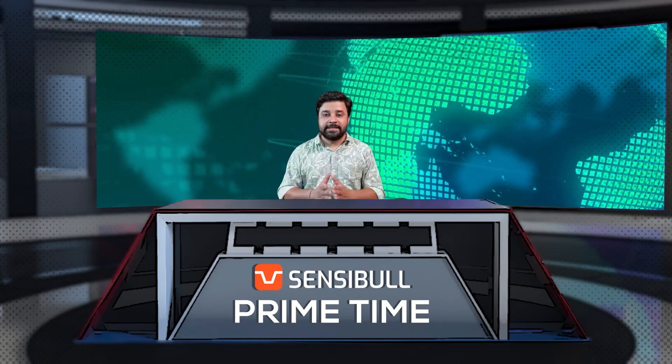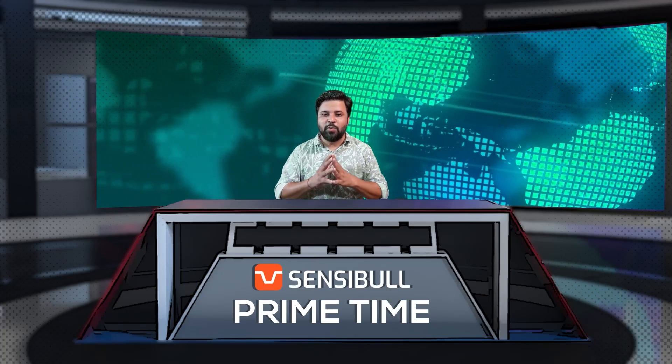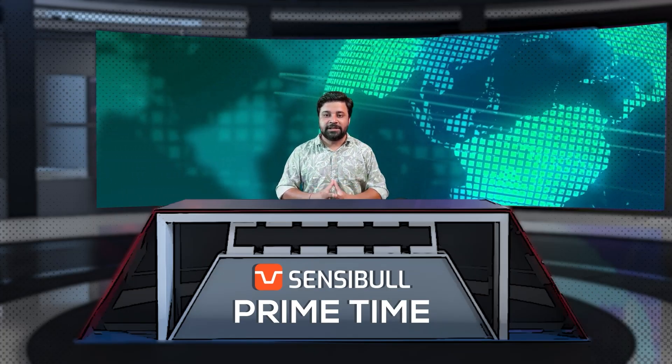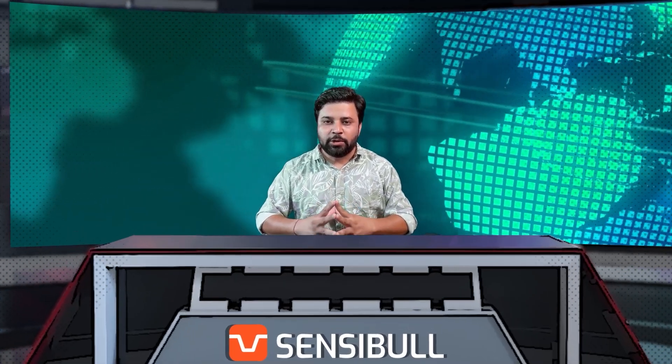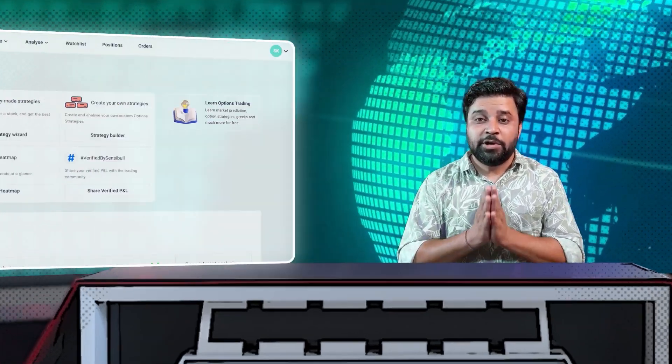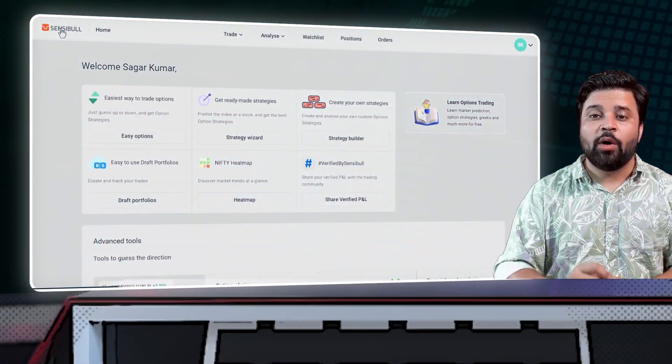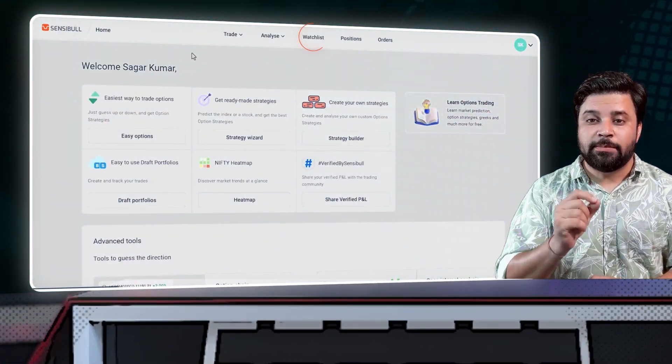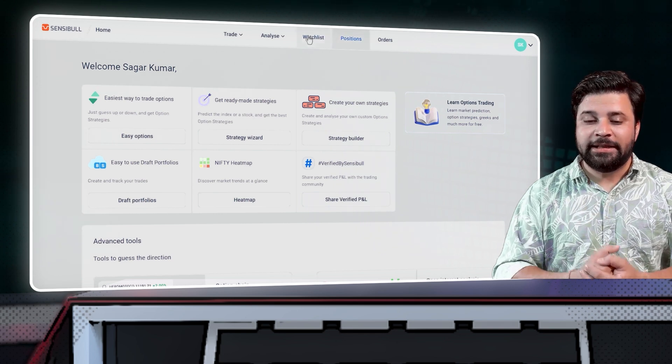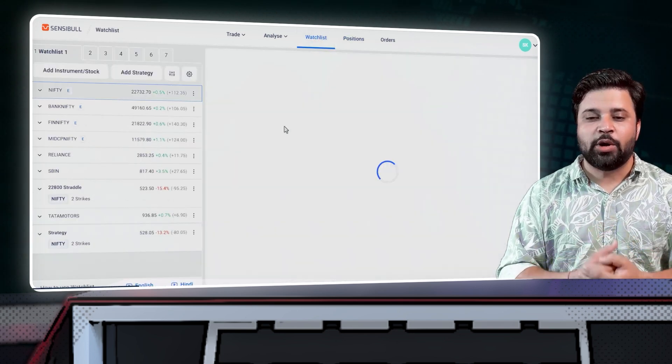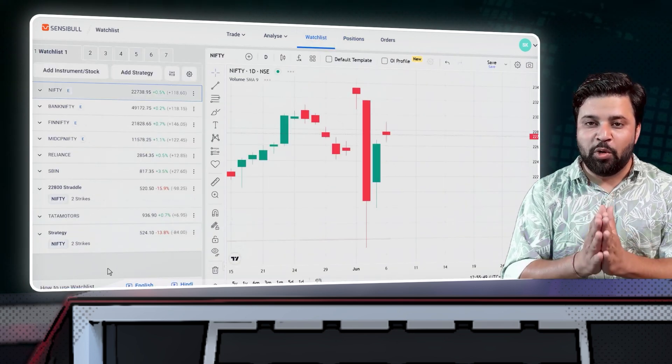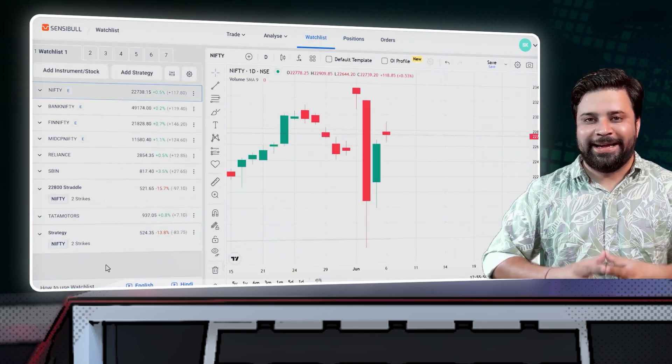To access this brand new watchlist feature, all you need to do is open your Sensibull mobile app, punch in your login credentials, and hit on watchlist button over here in the bottom right corner. And boom, you are in.